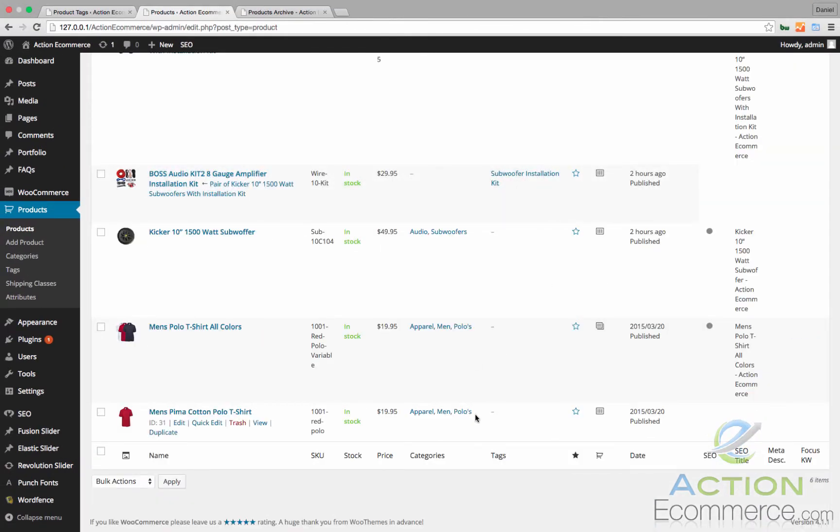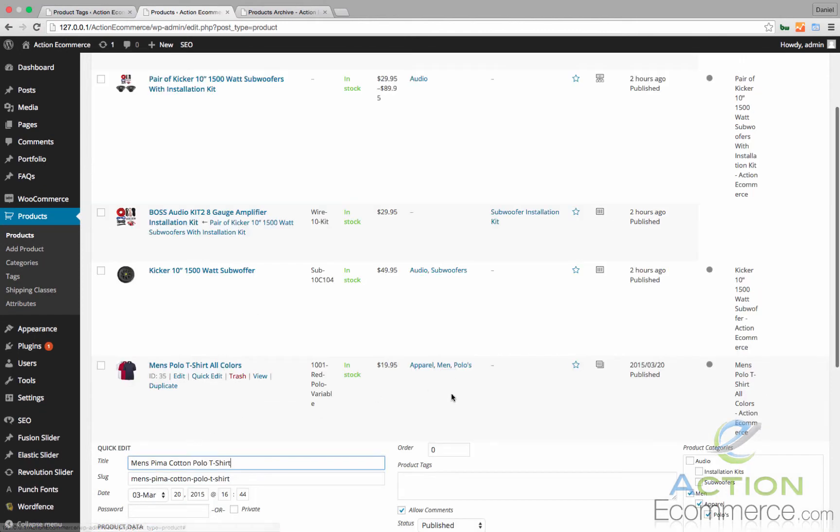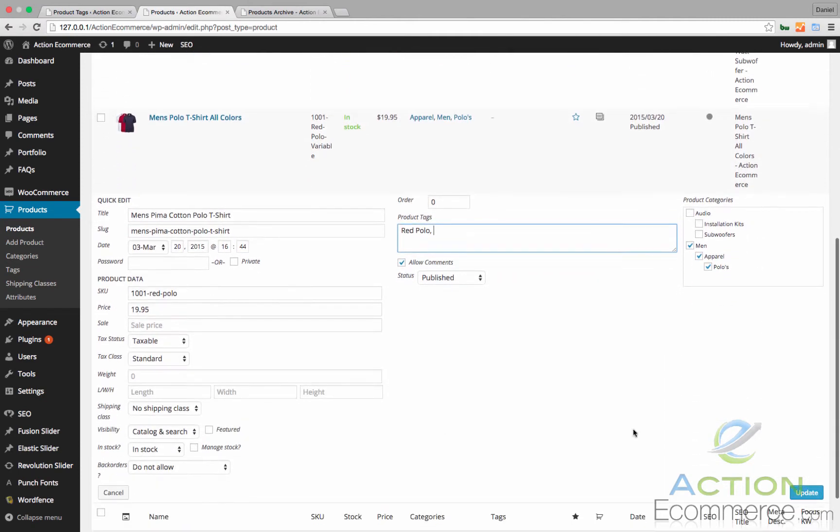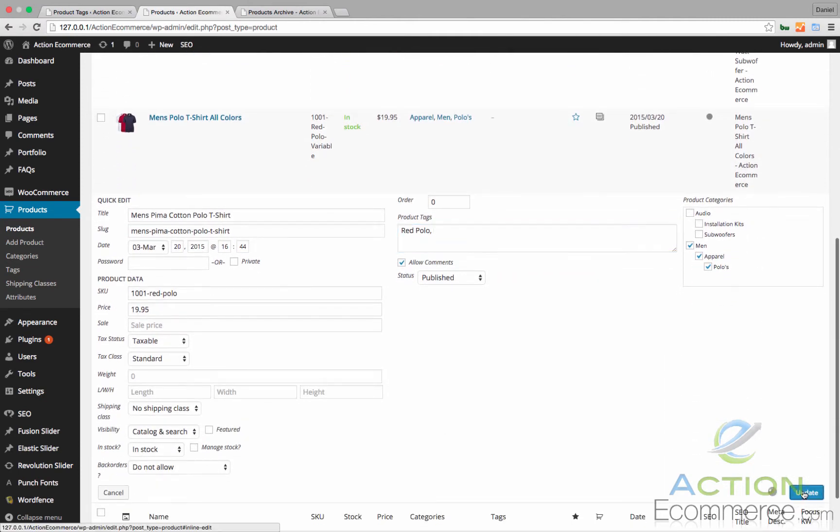And for our men's polo t-shirt, we're going to go ahead and add a tag for this red one as red polo. We'll go ahead and we'll click update.